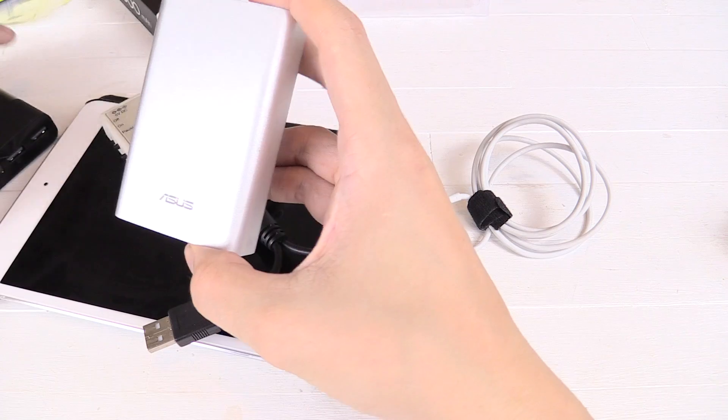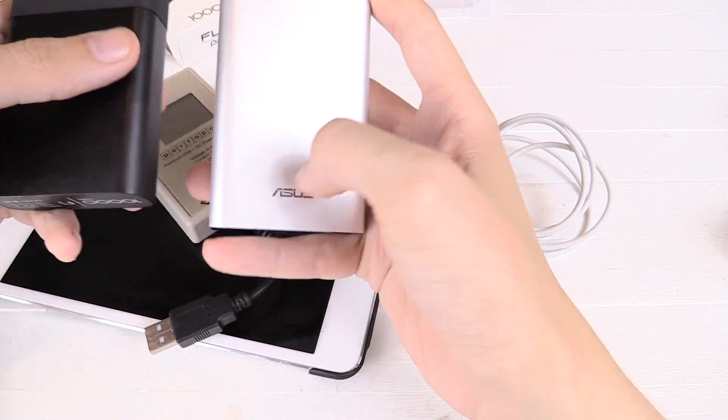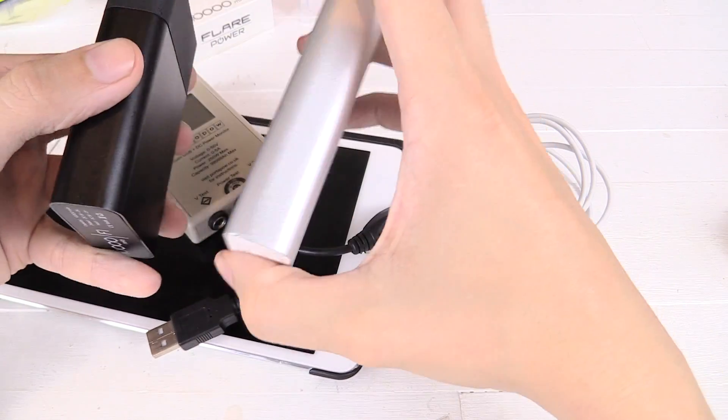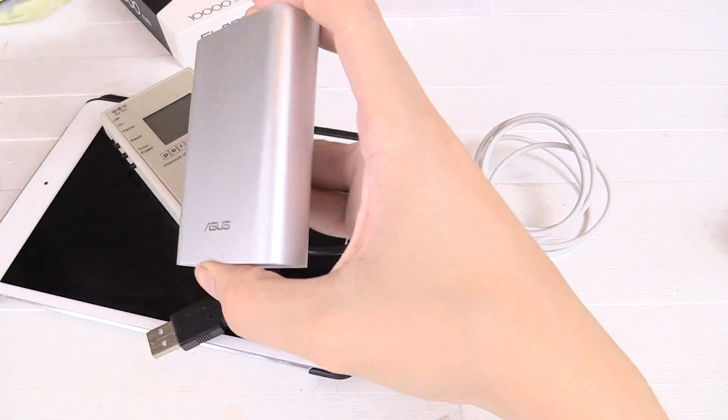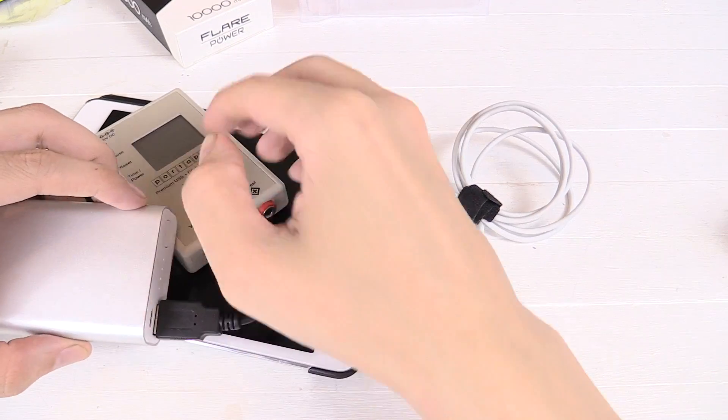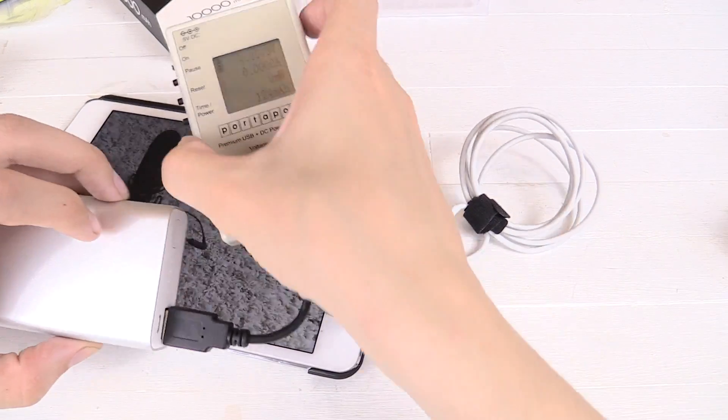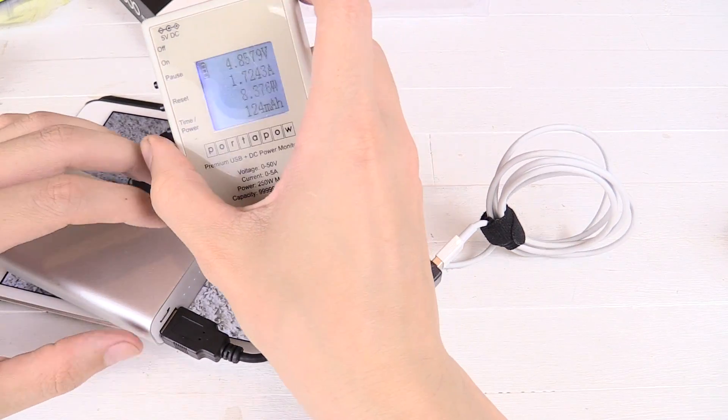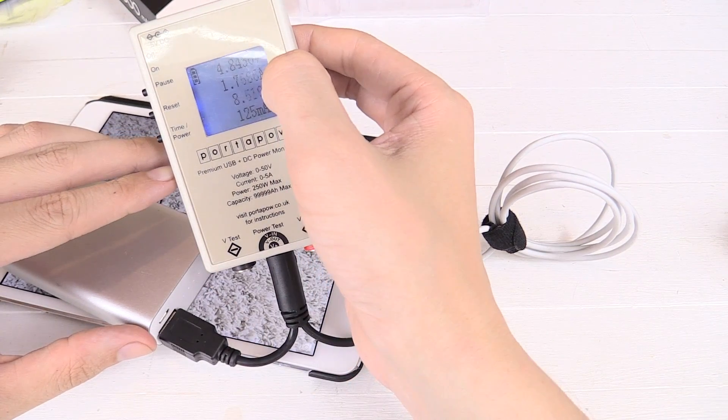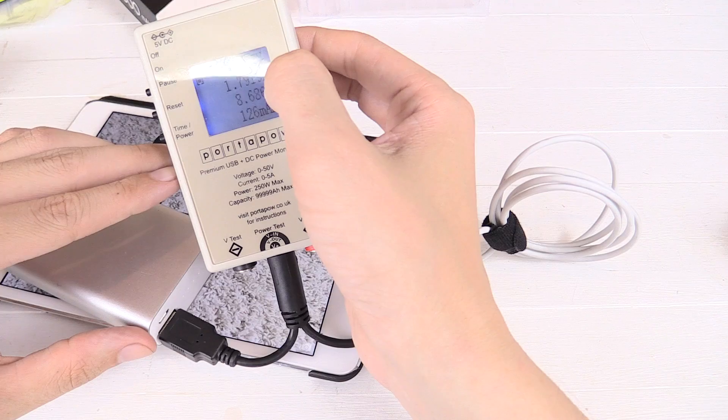For the sake of comparison, let's try it with the Asus. Now these are almost identical in size. Let's try and see how the Asus does. So you can see that's charging at 1.7A.